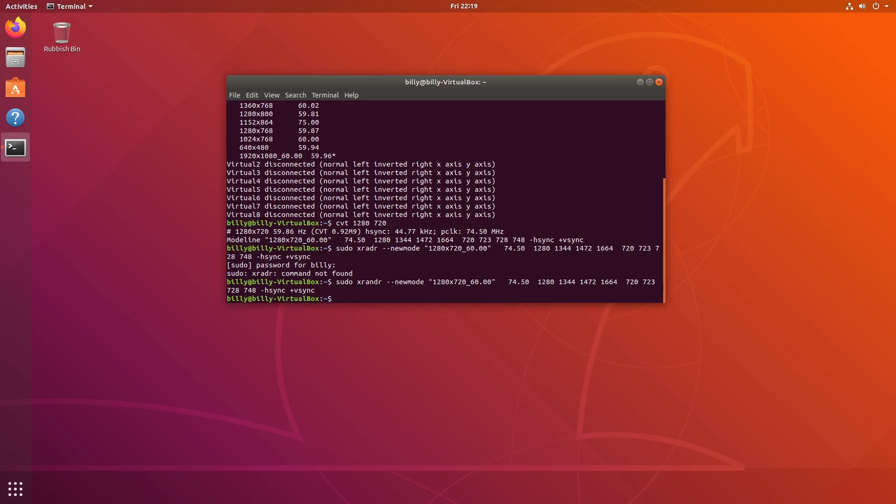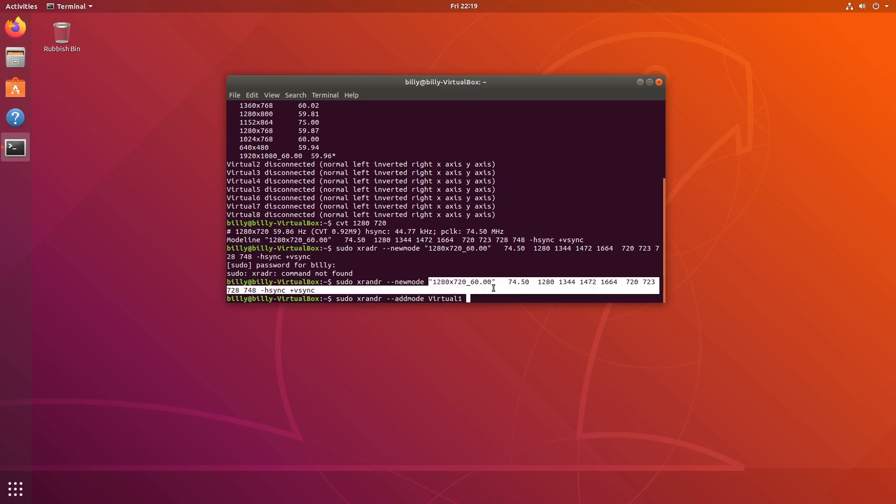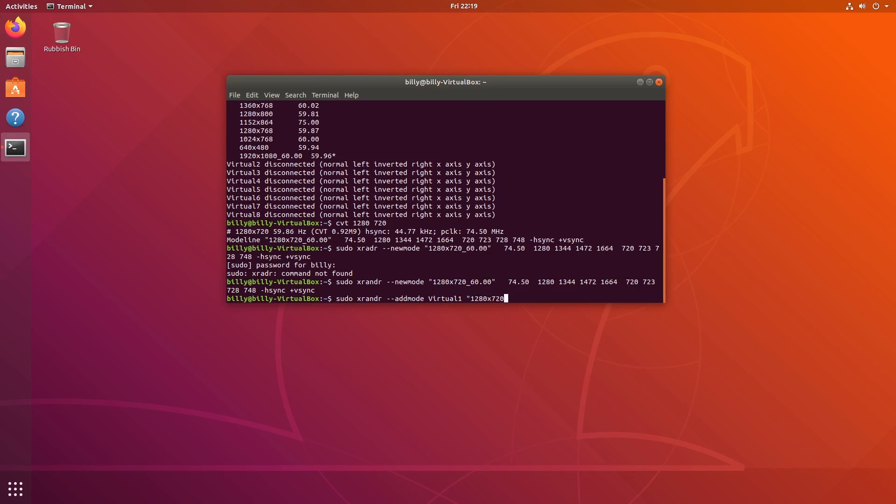Then we're going to do another xrandr command. Xrandr and then we're going to say add mode. We're adding this new mode to our options for virtual one. So xrandr add mode virtual one. The mode that we're going to add, the name of it is this here. We're going to type that out: 1280 x 720 x 60. Press enter.